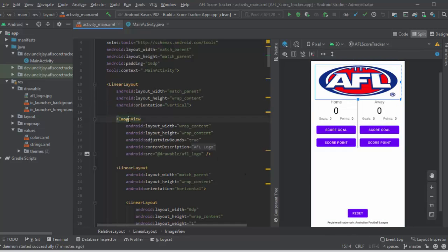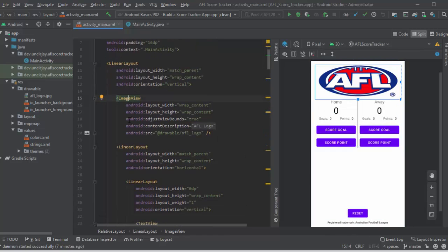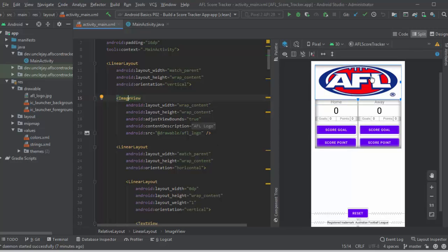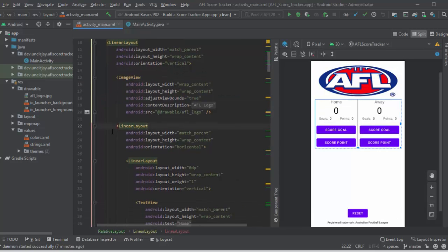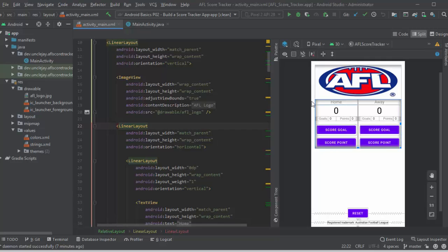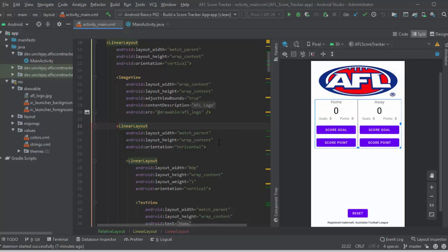Starting off with the image view. That's the AFL logo starting off with. Then I'm breaking out into another linear layout, because at this stage I want a linear layout that allows me to do the two score boxes. So this will be a horizontal linear layout.